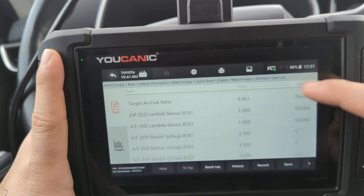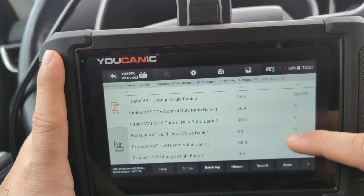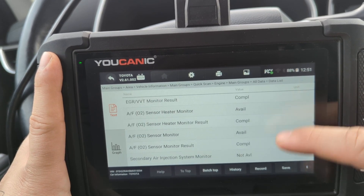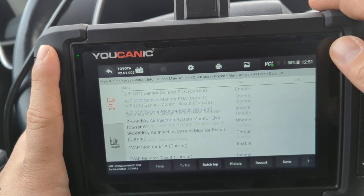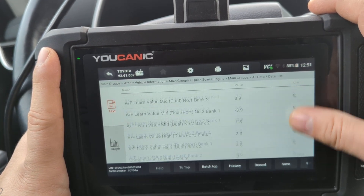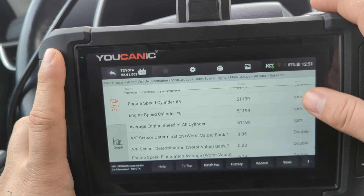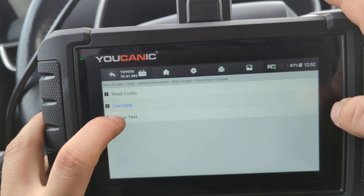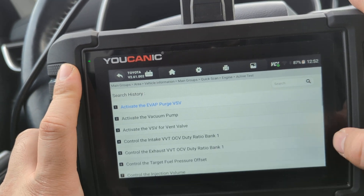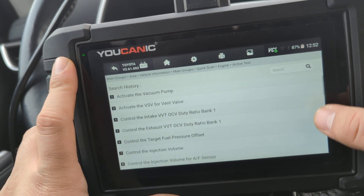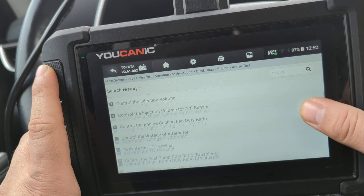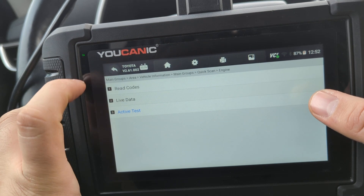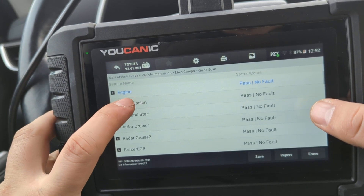So far that's only about half the data you can monitor — keep scrolling and it's a pretty long list. Going back to the menu, we can take a look at Active Tests within the engine control unit. These are tests you can perform and control through the ECU. Let's exit this and enter the Transmission Control Module.